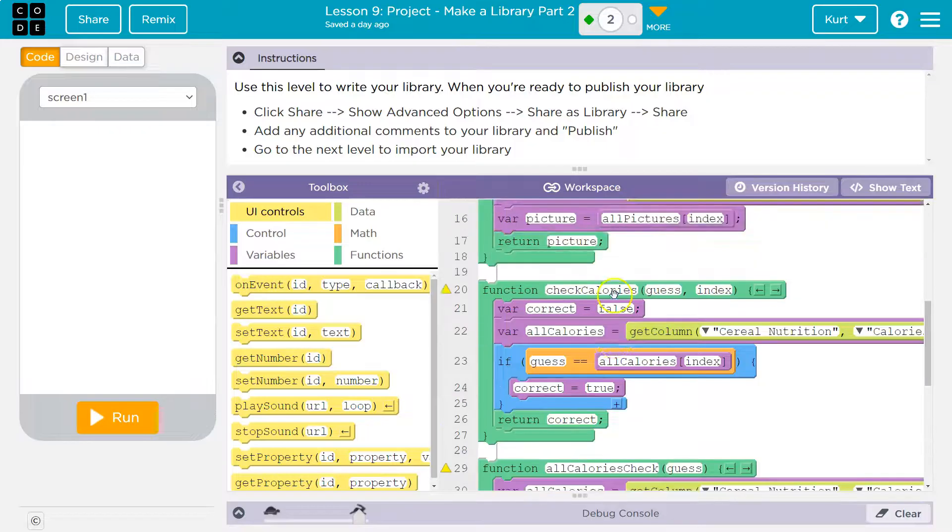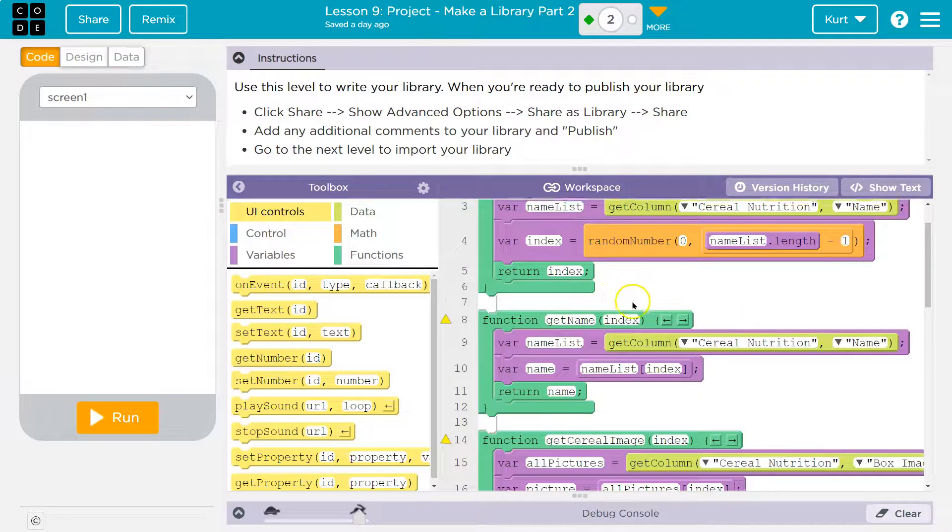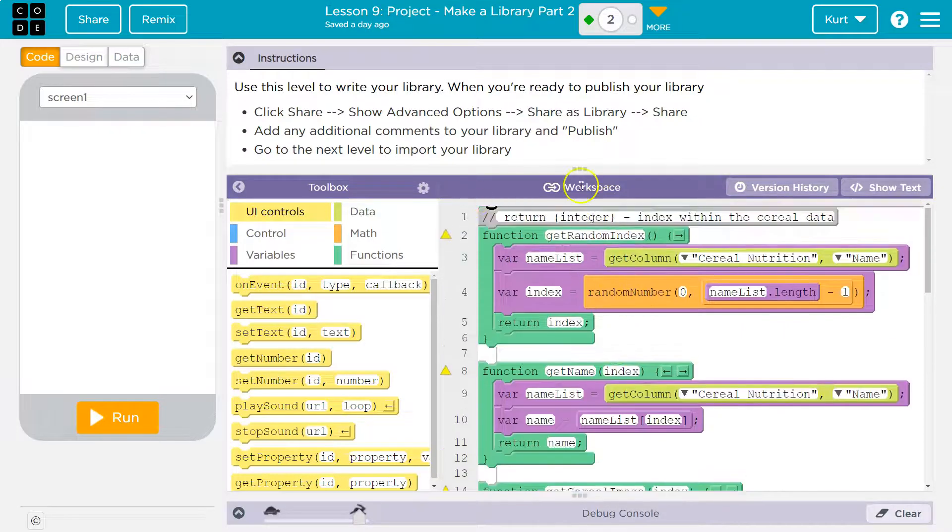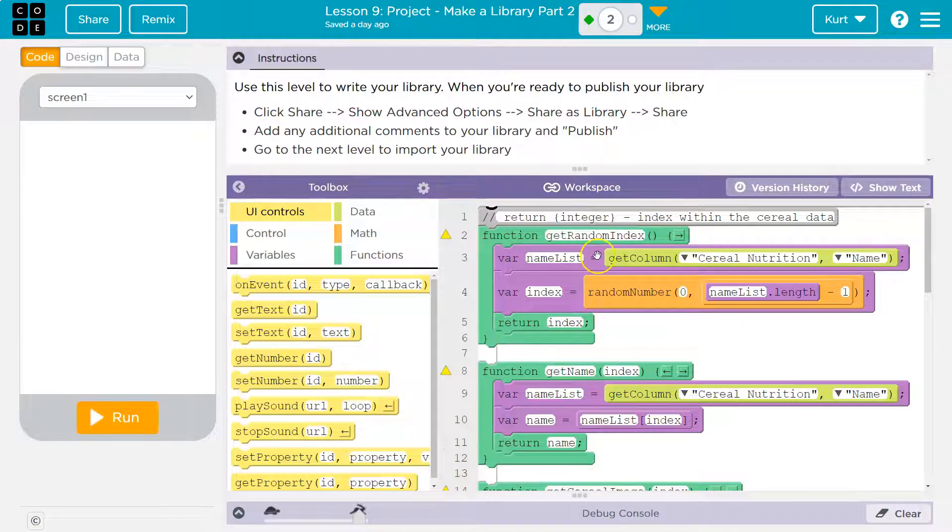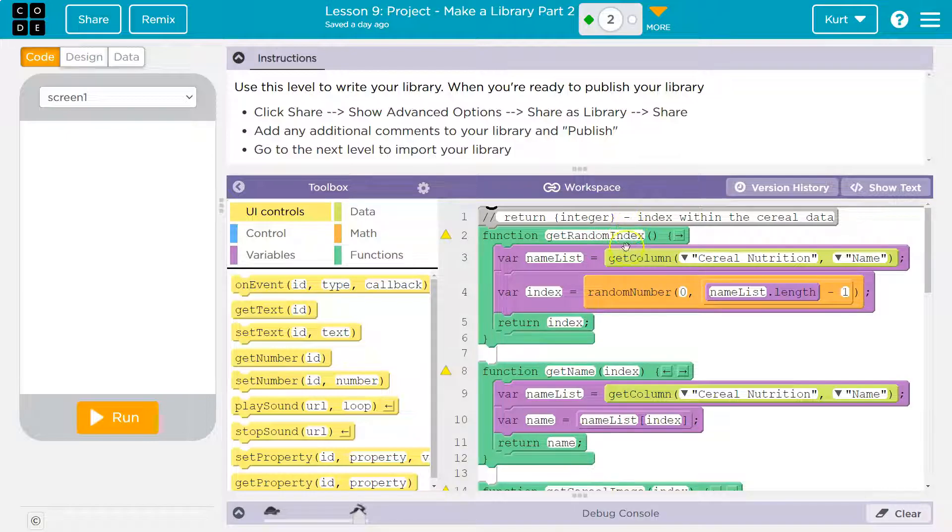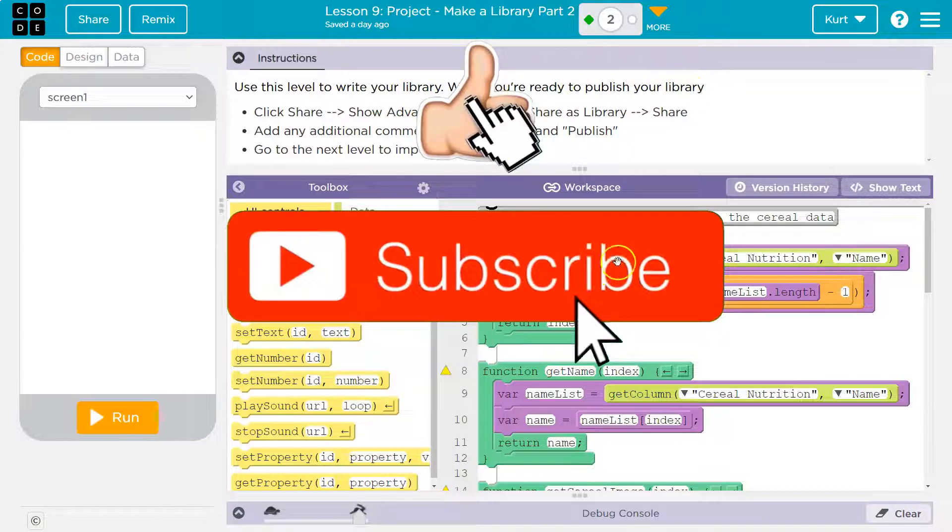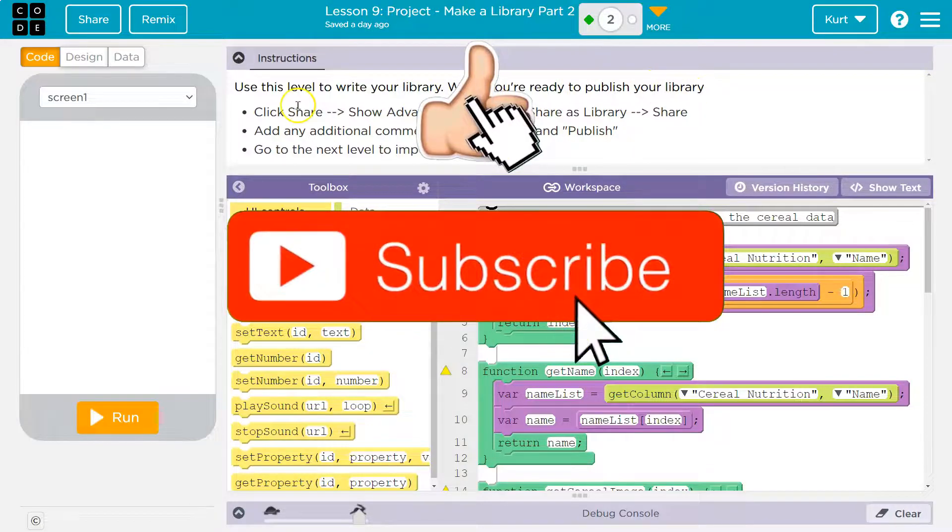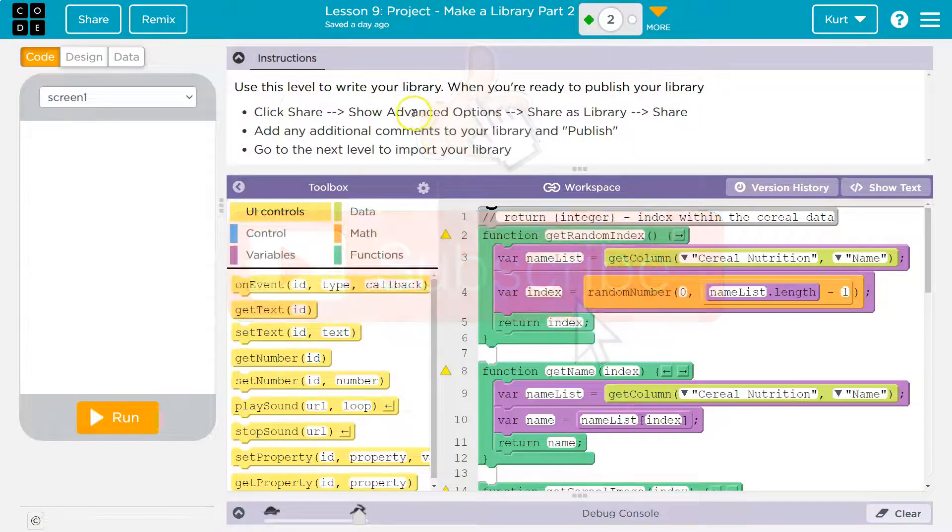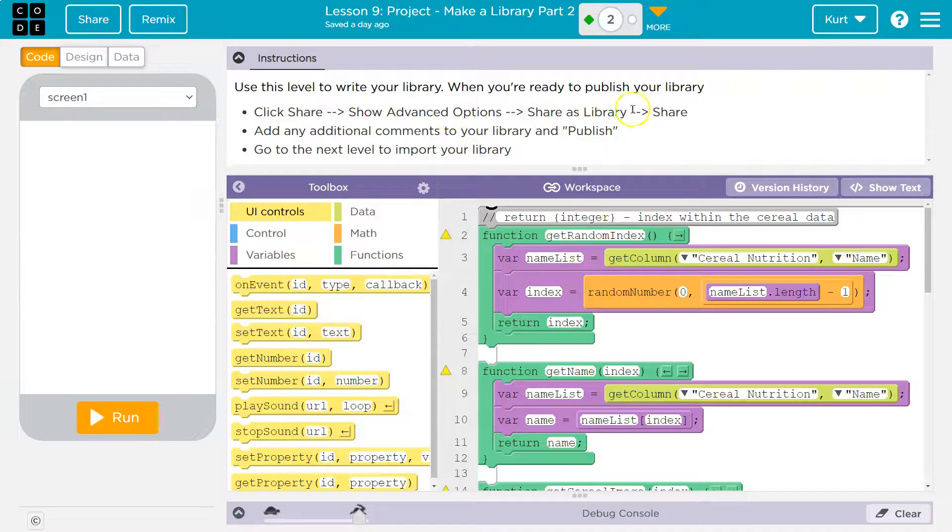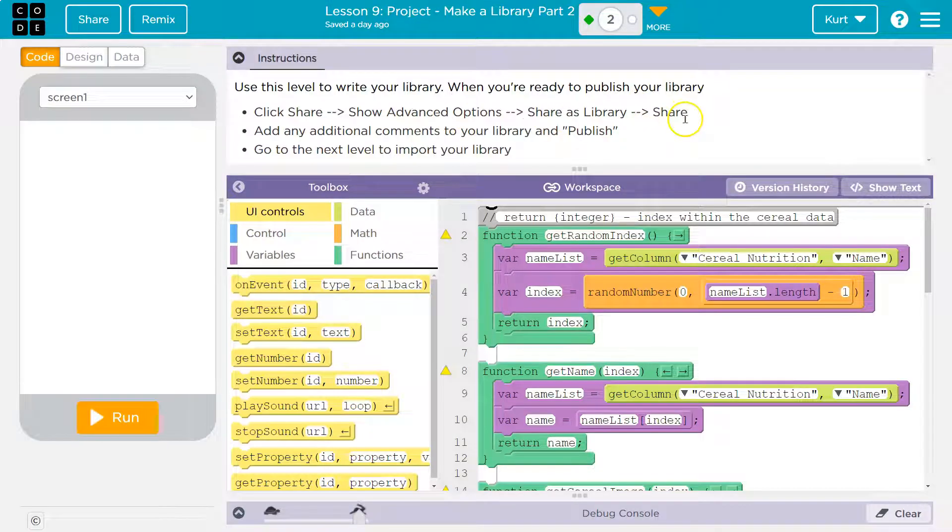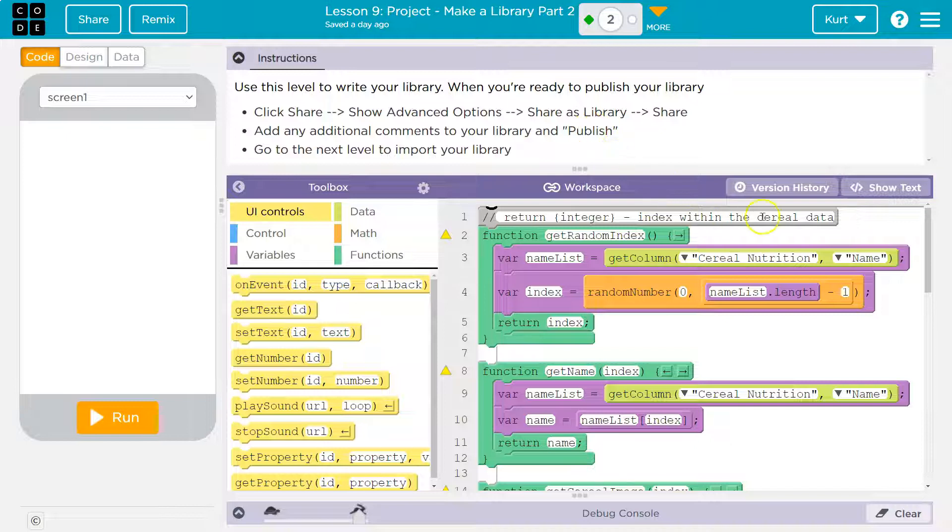If you don't have code, you haven't done the last portion of this assignment. You can take a look at my video if you get stuck. Let's see what we need. Use this level to write your library when you're ready to publish your library. I took care of that mostly last level. Click share, show advanced options, share as library, add any additional comments, and publish.